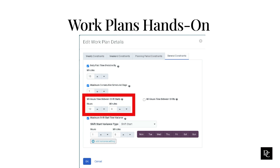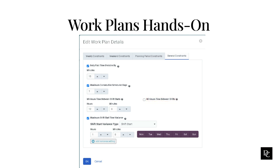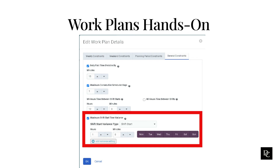Under Minimum Time between Shift Starts, use the arrows to change the default amount of time between the shift start times of two consecutive working days — by default, 12 hours. Under Minimum Time between Shifts, use the arrows to change the default amount of time between the shift end and the start time of the next shift — by default, 12 hours. Specify the Maximum Shift Start Time Variance for a select set of days by selecting the checkbox, choosing the Shift Start Variance type, and setting the desired amount of time a shift's start time can vary. Click the applicable days and click OK.